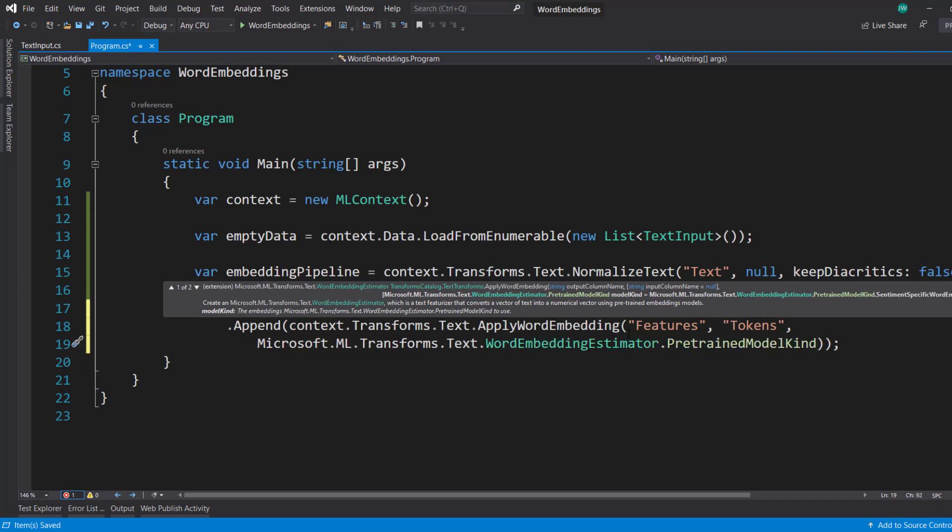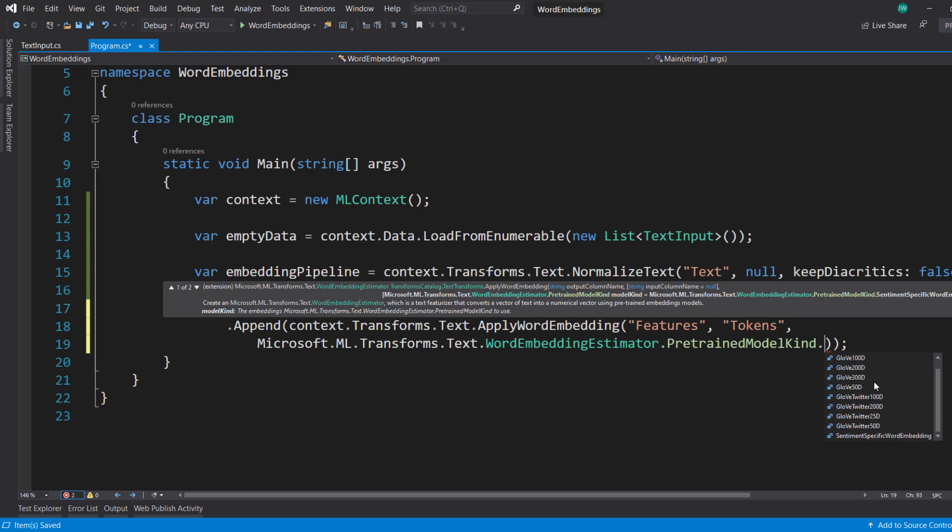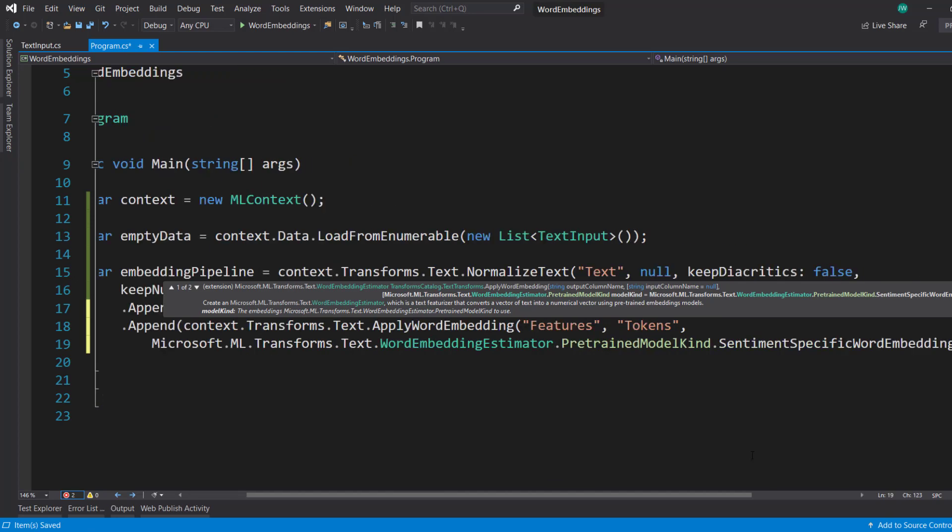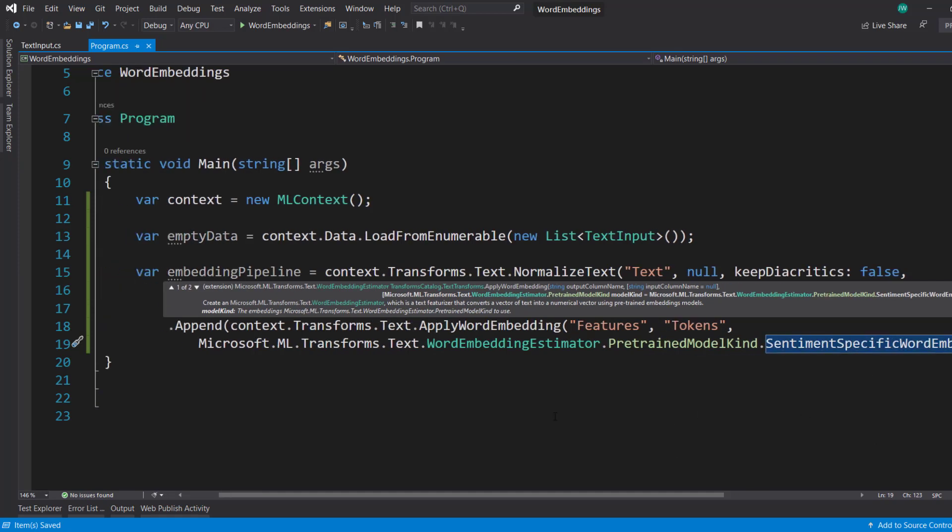And our third parameter here is the model kind. This is where we tell what kind of pre-trained model that we want to use within our word embeddings. You see it comes with quite a few. GloVe is the most common one here. And the number with the D tells you how many dimensions it has been trained on. So the higher the number, the higher dimensions the model has been trained on. I'll just use the sentiment specific word embedding here.